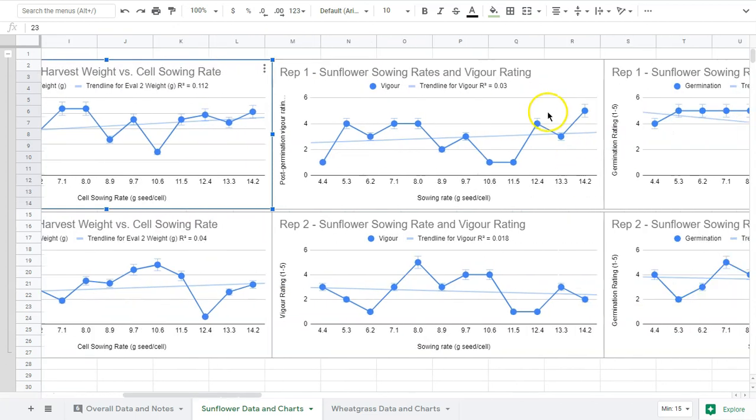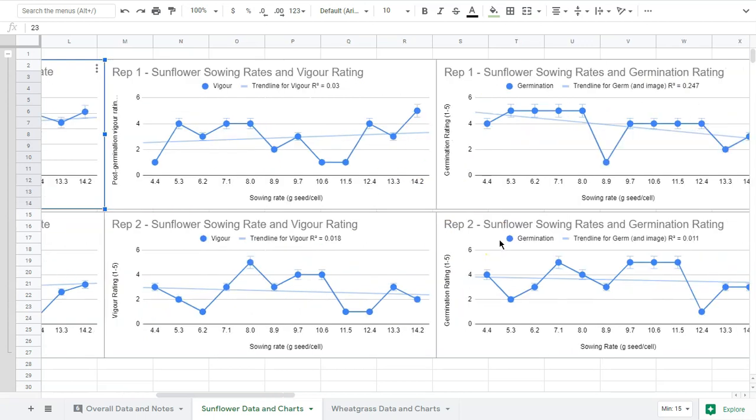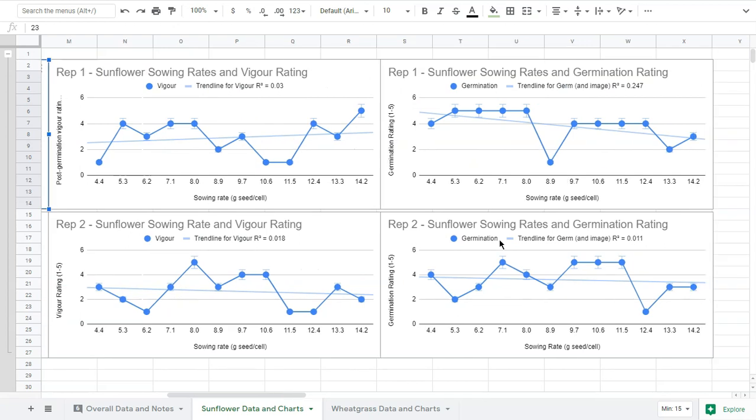I'm going to scroll over and look at vigor rating. Vigor rating was a 1 to 5 scale of how much vigor, how much good growth are we seeing when we uncovered the tray after germination. You can see again in both of these, all over the place and really low R values - 0.03 and 0.018, so quite low.